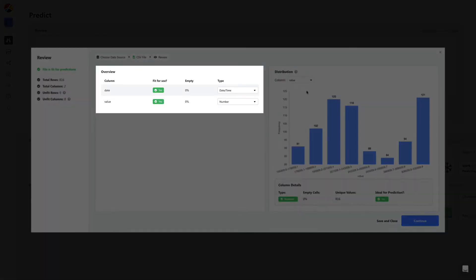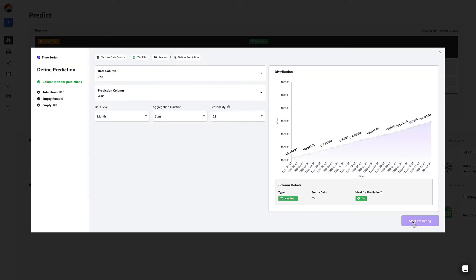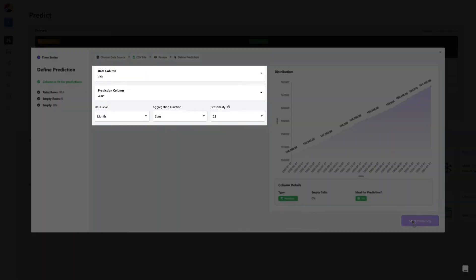Once uploaded, all you have to do is select your date and prediction column, and you can also define other details like seasonality and frequency of the data. For now, we'll go with the defaults.